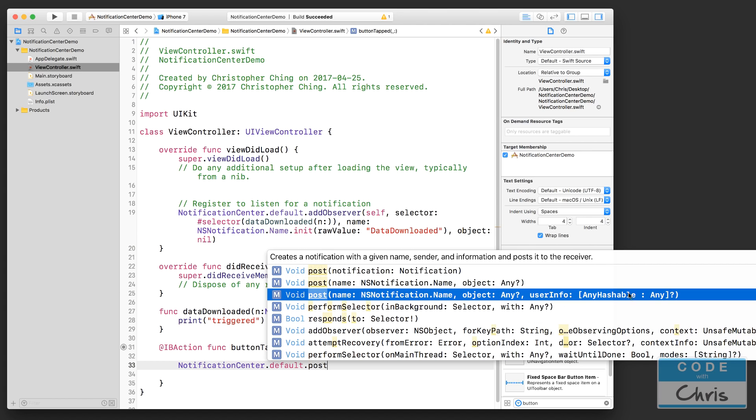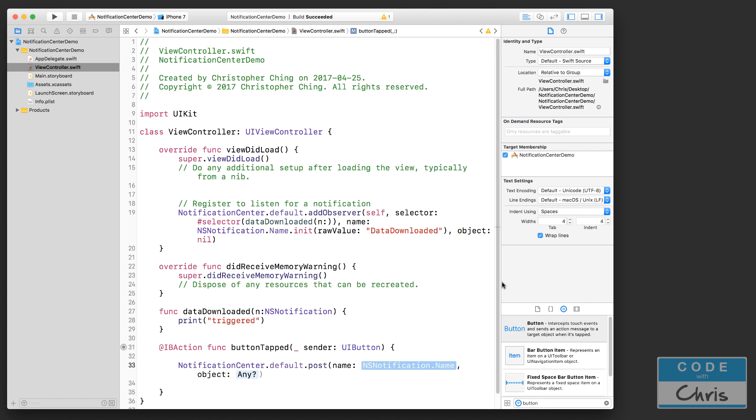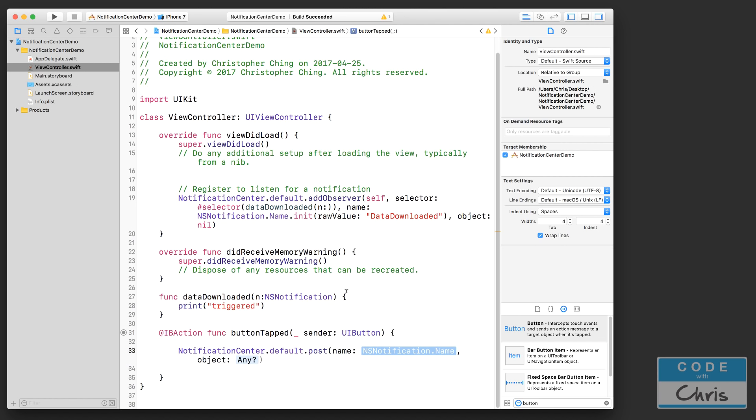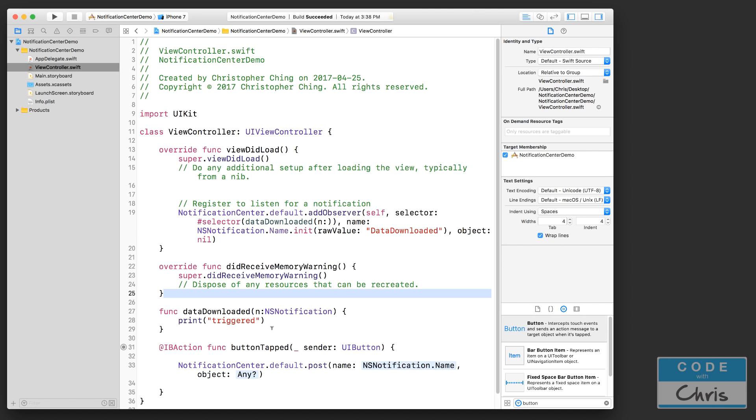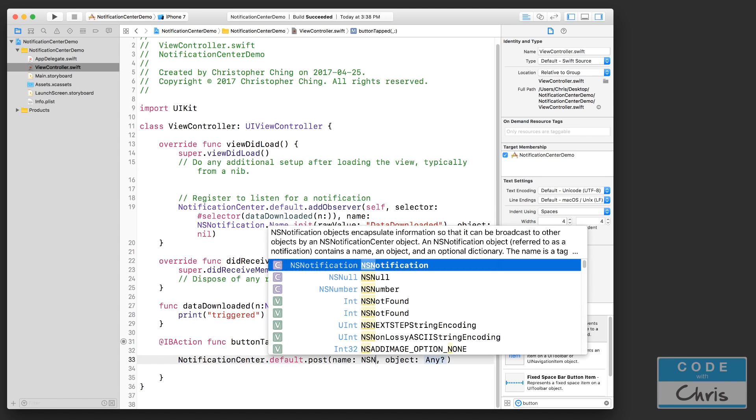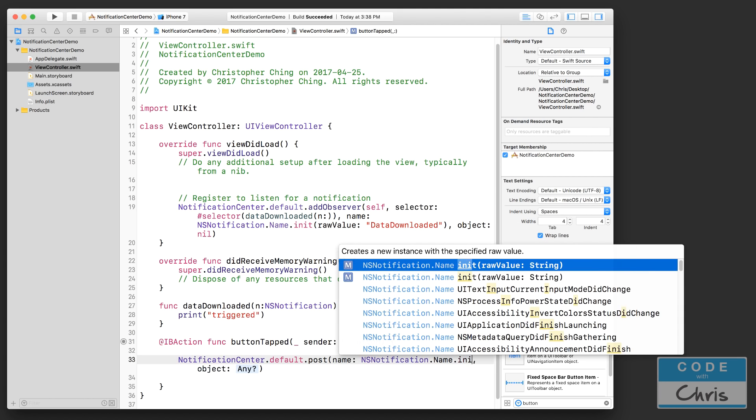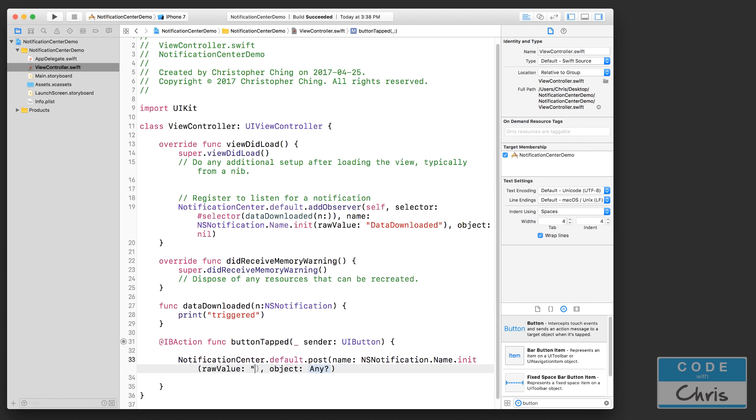But I'm going to use this one which does not include that parameter because I just want simply to trigger my dataDownloaded function there. So this is the important part - for the notification name that I'm going to send, it must, you know, it's got to be this one right here: NSNotification.Name.init, and as long as this string matches, it's going to trigger.